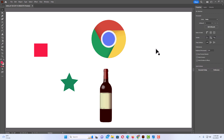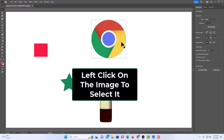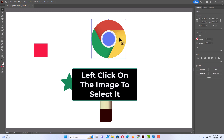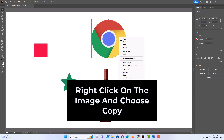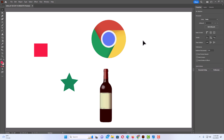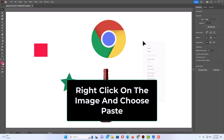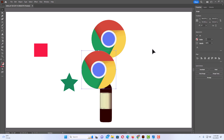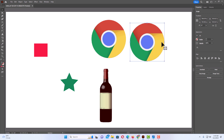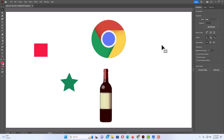I'm going to delete that one. Another way to do it: select the image, then right-click on the image and choose Copy. Then left-click somewhere else on the canvas, right-click again, and click Paste. That duplicates the image again.